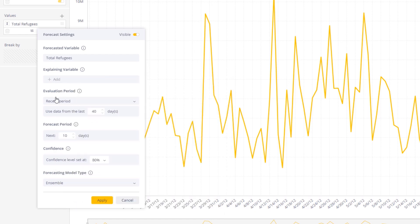Other information about the forecasting model is available within a single click. The user can fine-tune the time window which feeds the forecasting algorithm and choose how many data points into the future to predict.